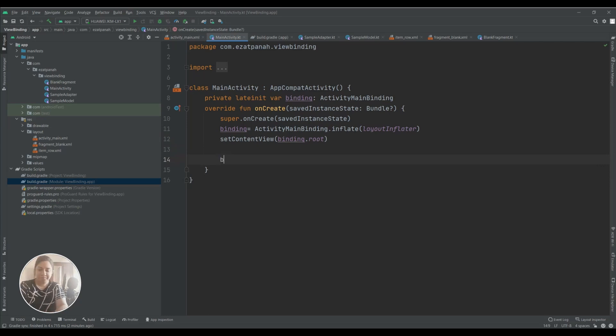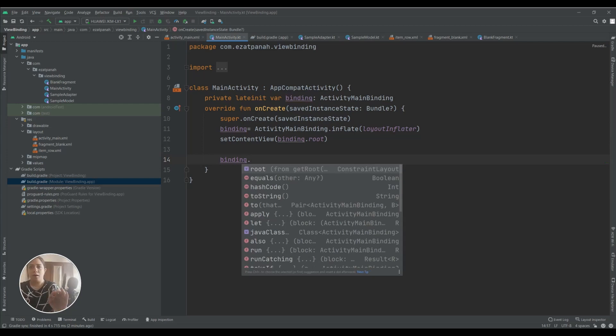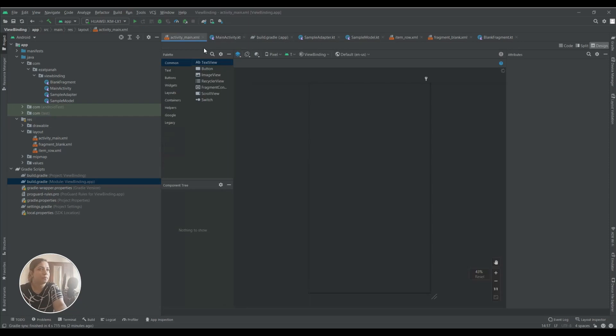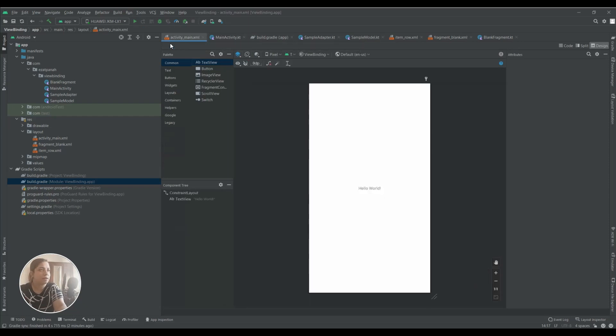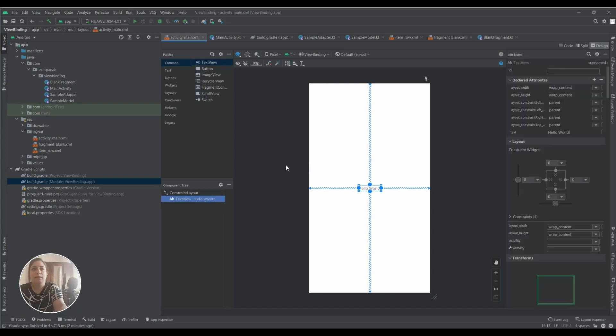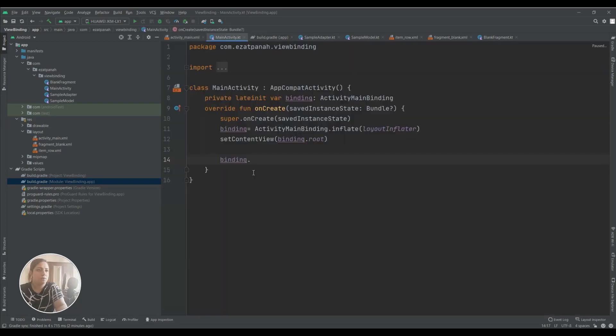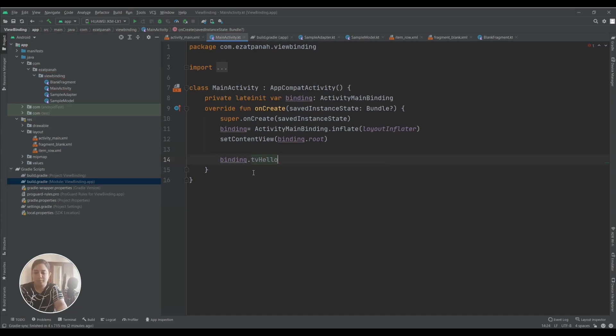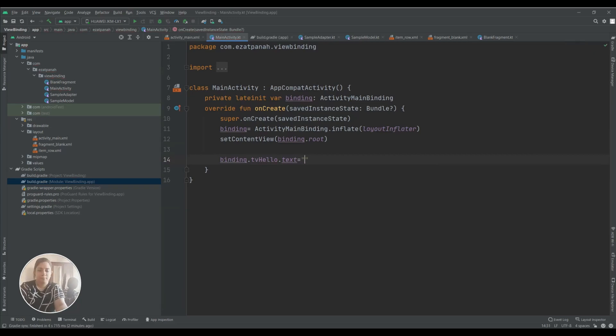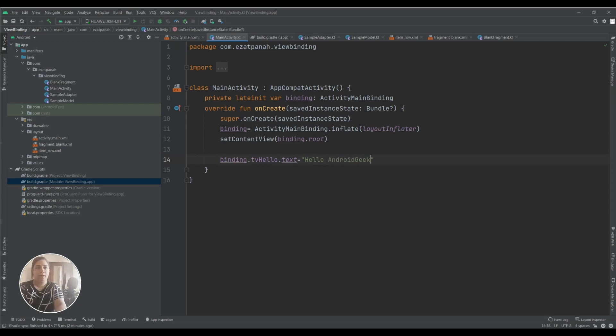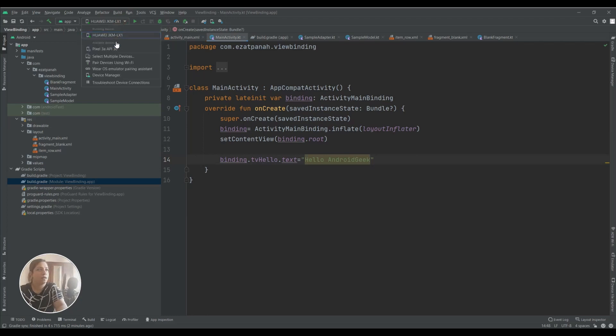First of all I should add one link and then with ID of the object we can access it. Here in my activity_main.xml I have a TextView and I try to set ID for that, for example tvHello. And with that I can access it with binding.tvHello. For example I want to change the text, hello Android geek. Let's run it to see if it changes or not.